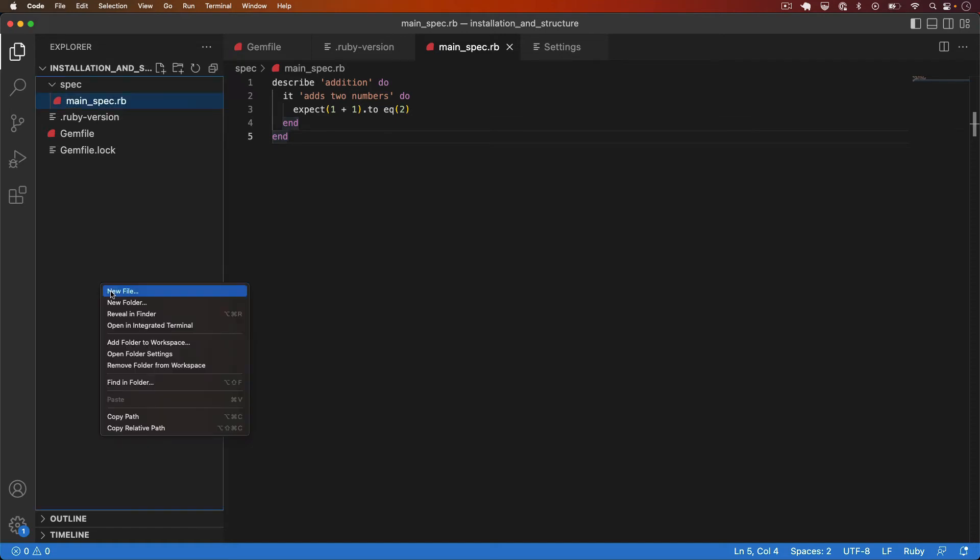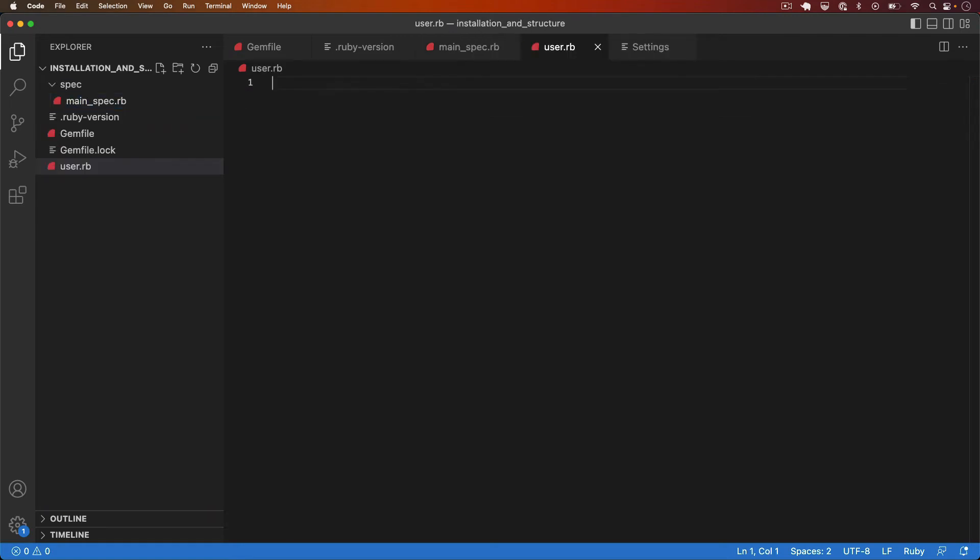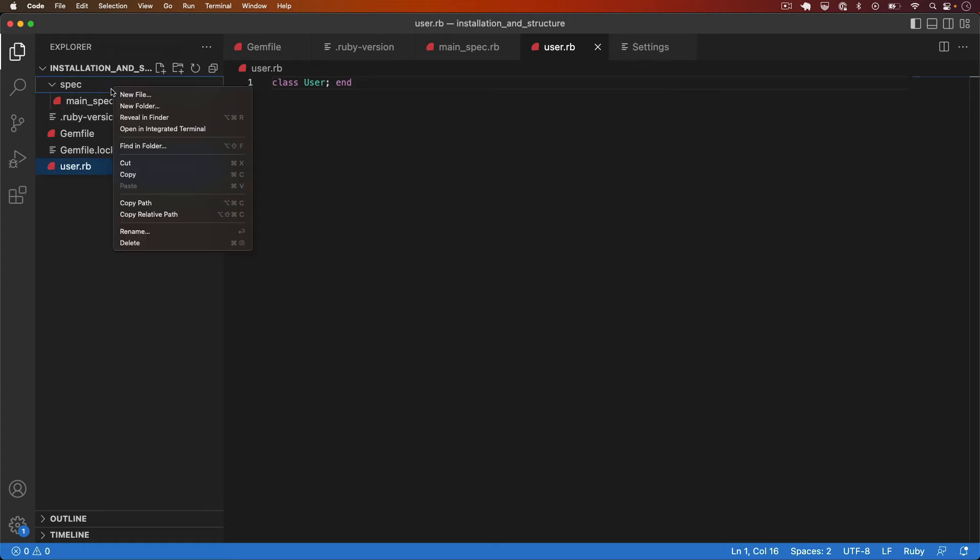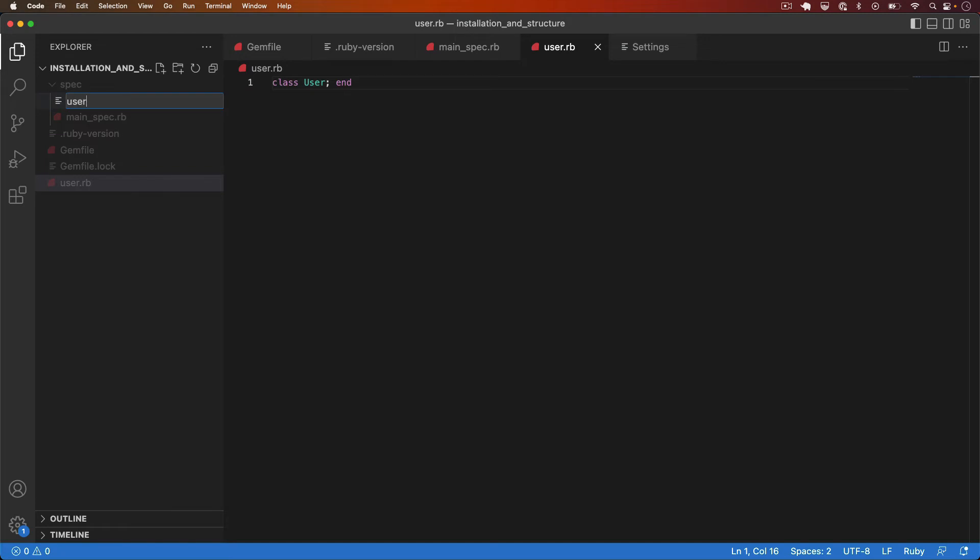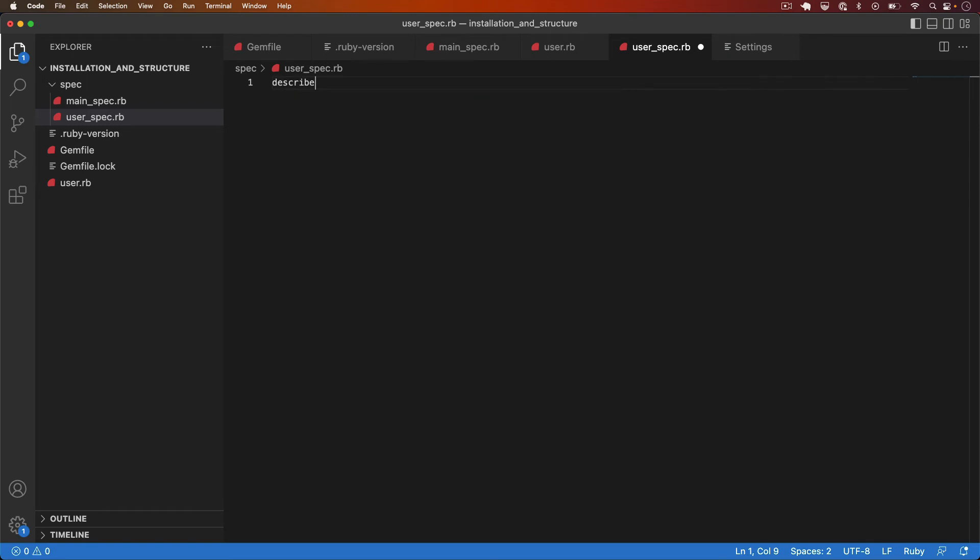I'll add a user class to the project so that'll be just user.rb at the root level and for now that would just be an empty class. The associated test would be user_spec.rb. So let's create that now inside the spec directory, user_spec.rb and the spec file would have a describe block which looks like this.